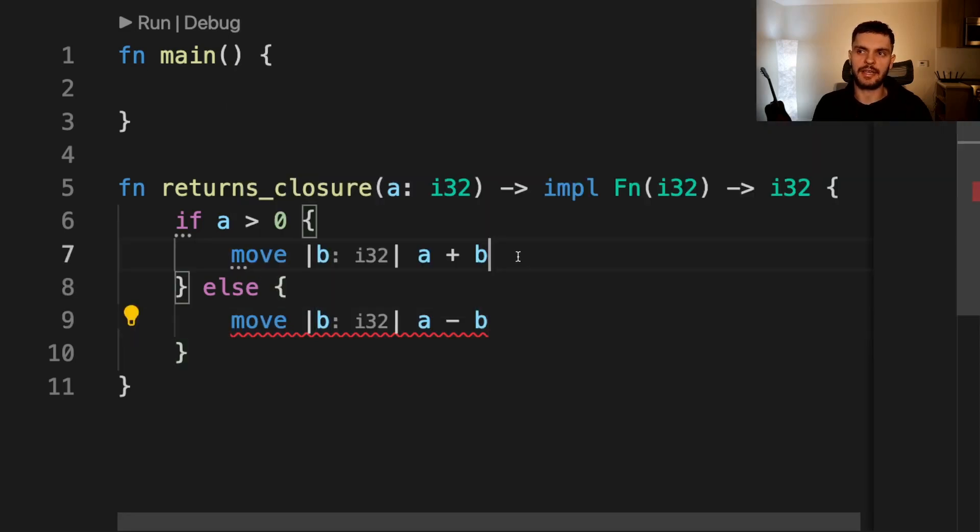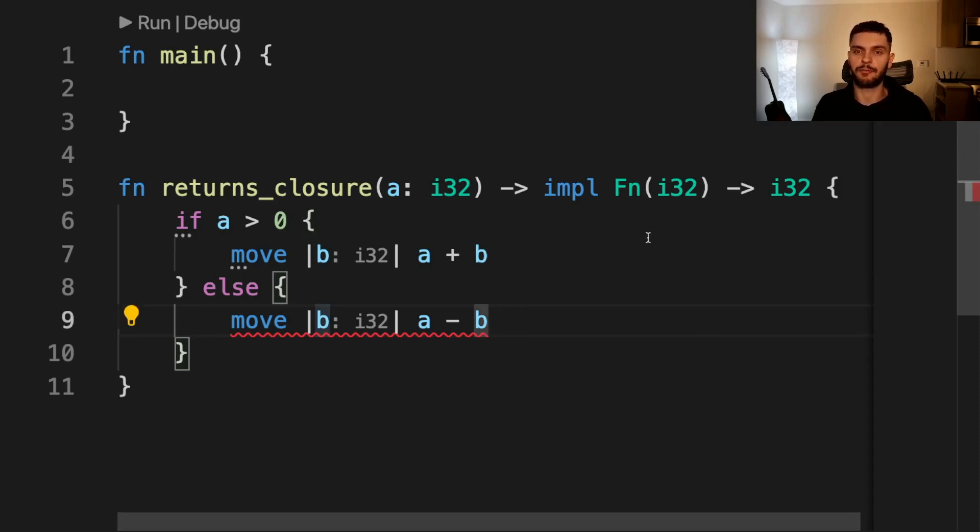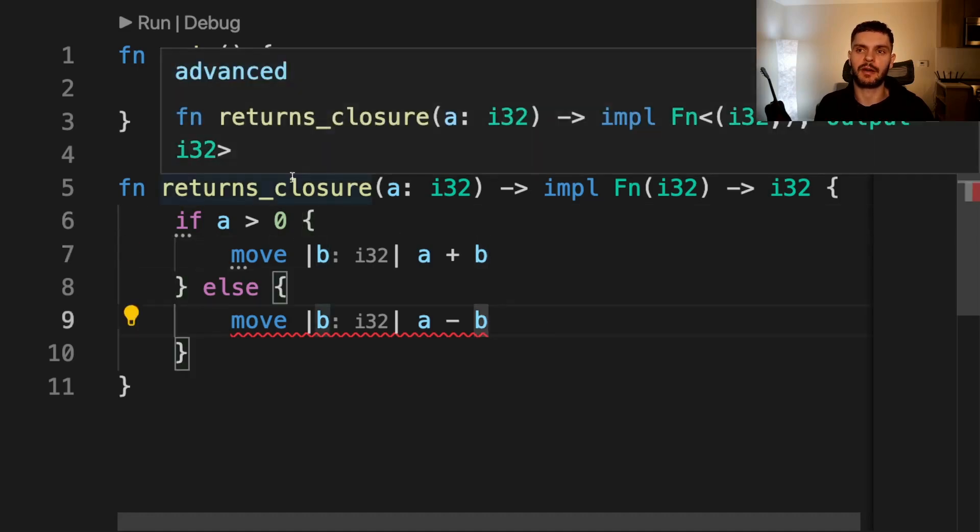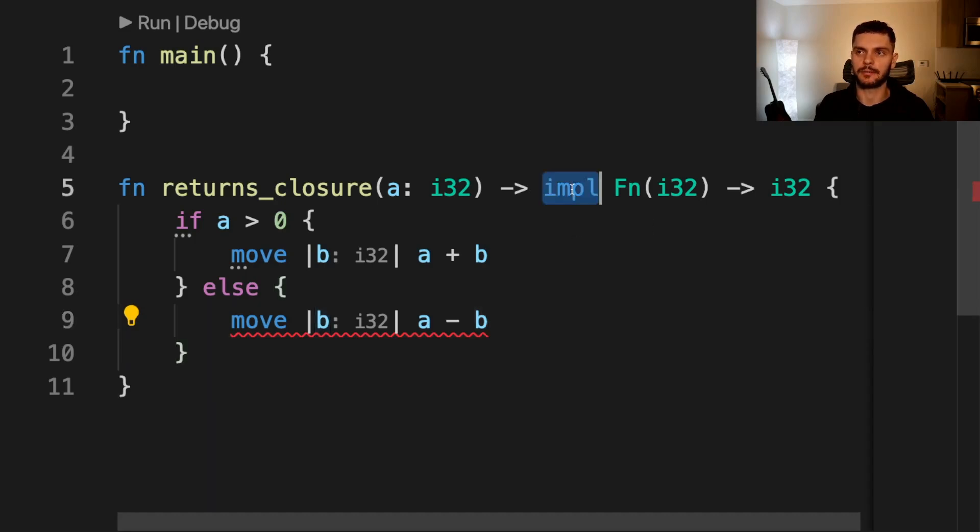As the error states, each closure is a unique type, even if identical to another closure. The two closures we have defined here are different types, and the impl trait syntax only works if we're returning one type. In this case, we're returning one of two types depending on the value of a. So in this case, instead of using the impl trait syntax, we can return a trait object.